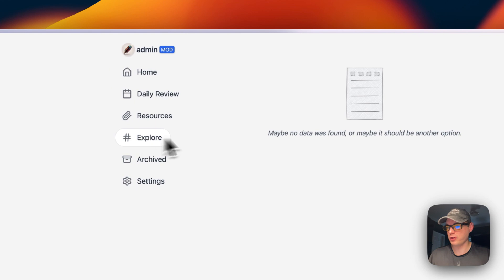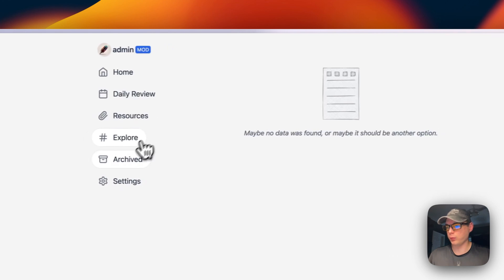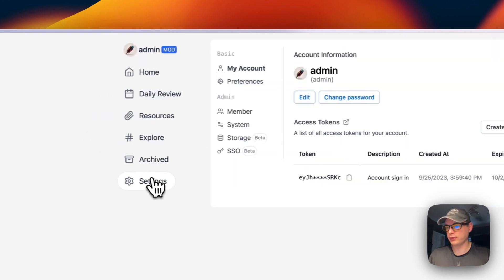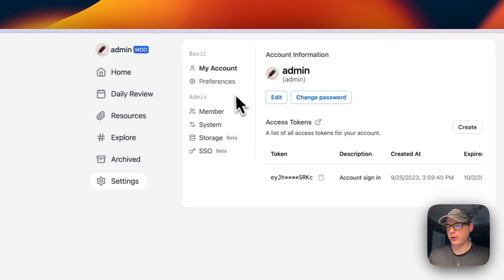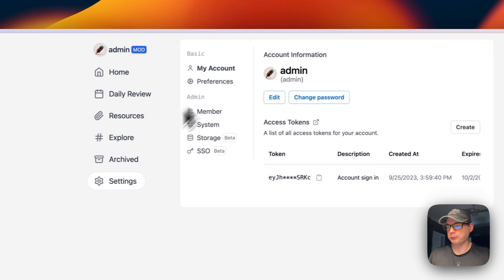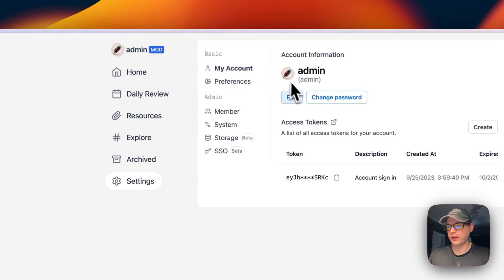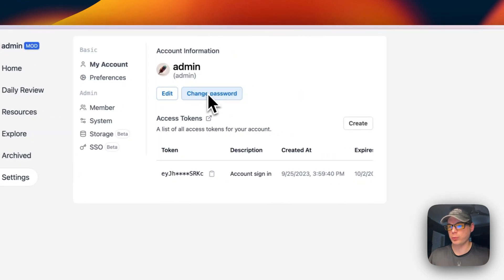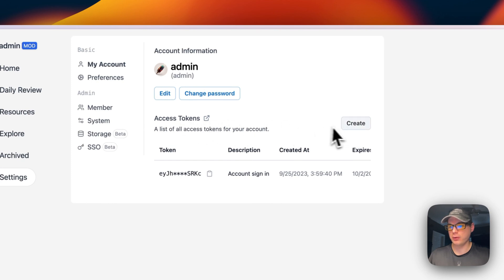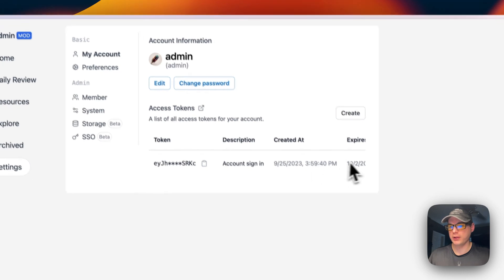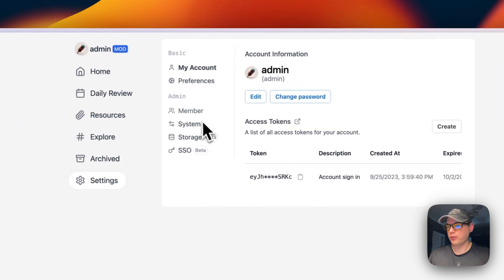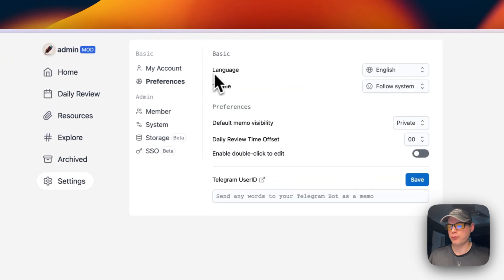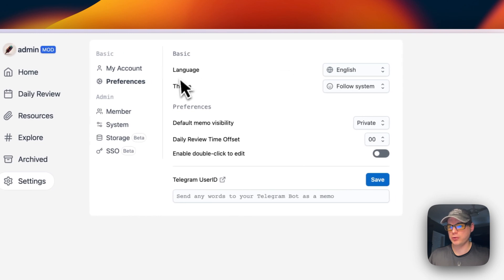You can see resources, explore, and see the archived. You can go to Settings, then My Account to edit your account, change password, or create an access token. Here's an access token for account sign-in.